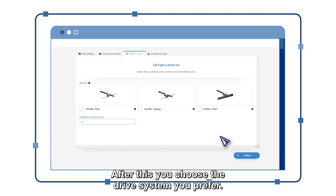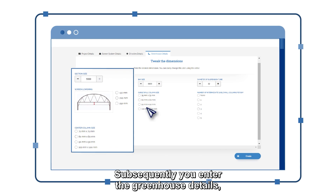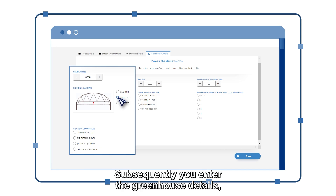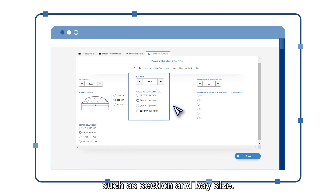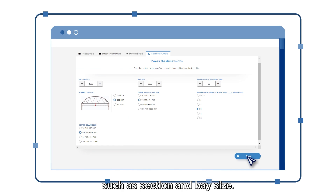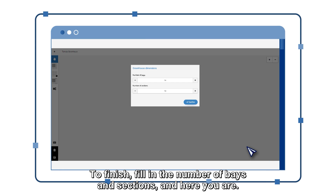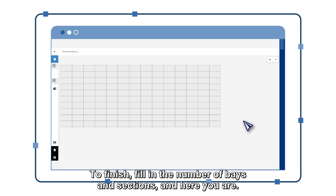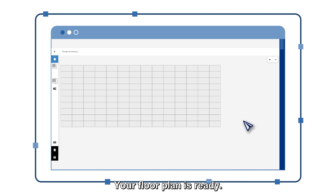After this, you choose the drive system you prefer. Subsequently, you enter the greenhouse details such as section and bay size. To finish, fill in the number of bays and sections and here you are! Your floor plan is ready!